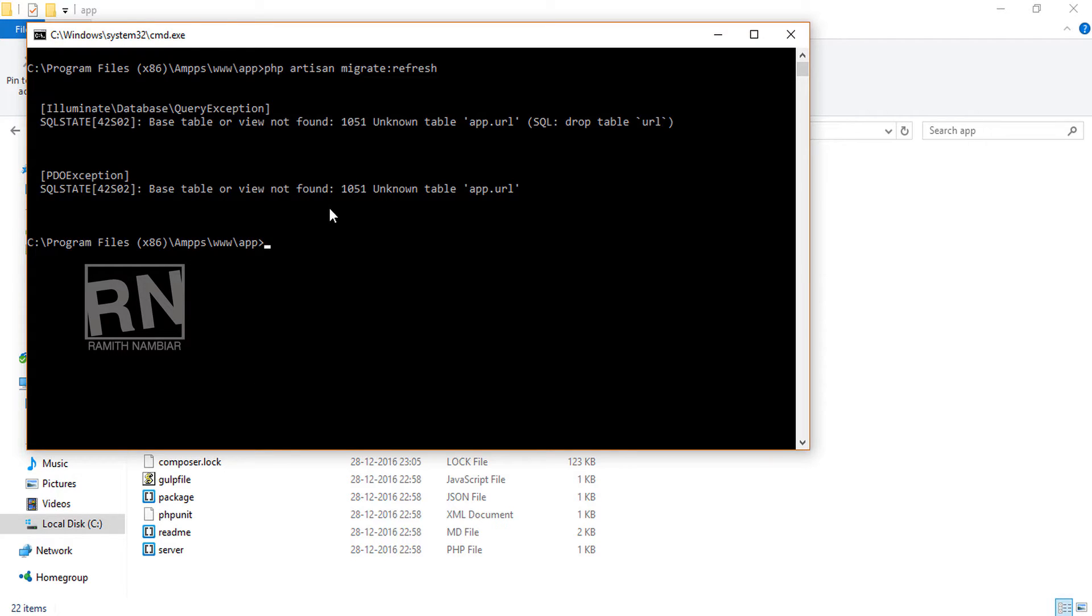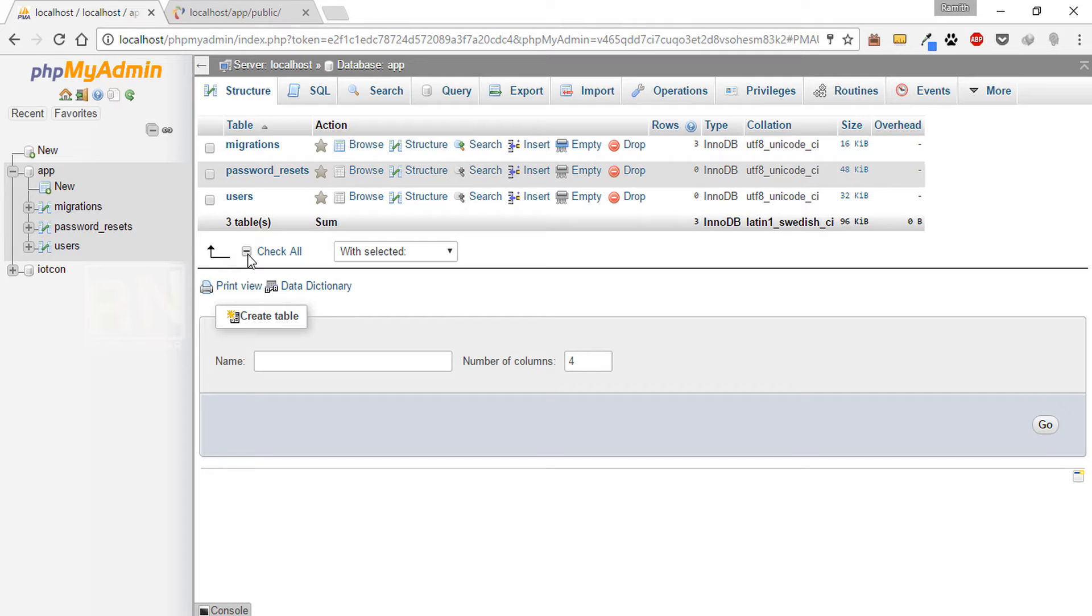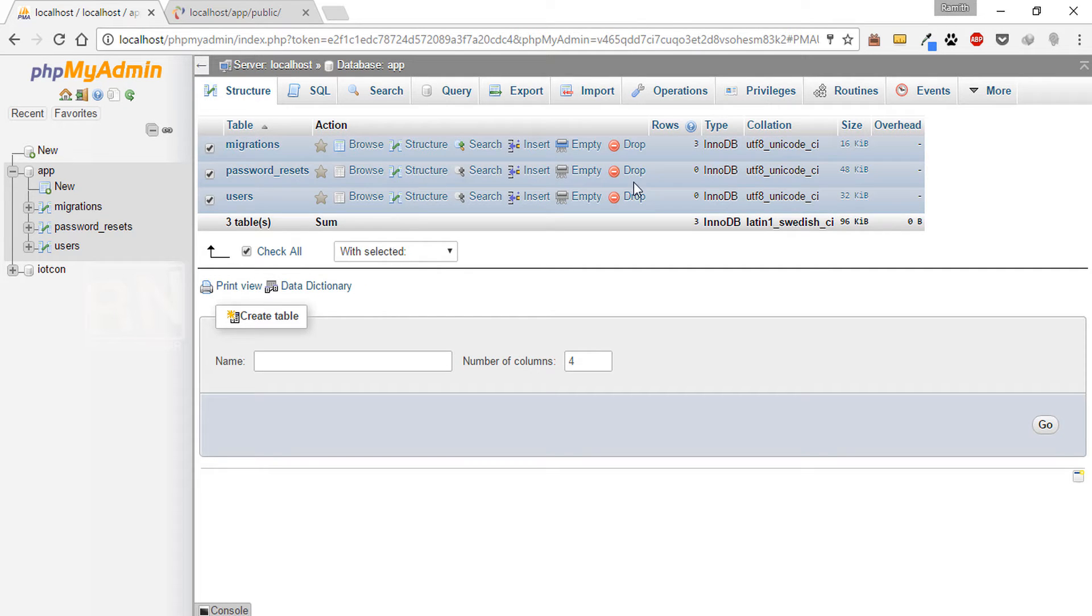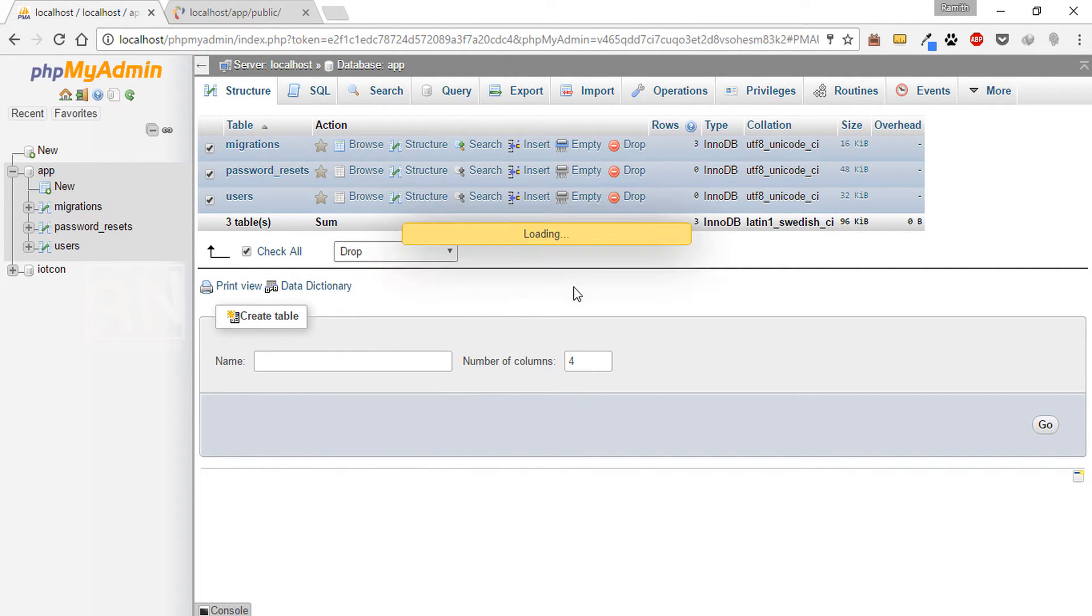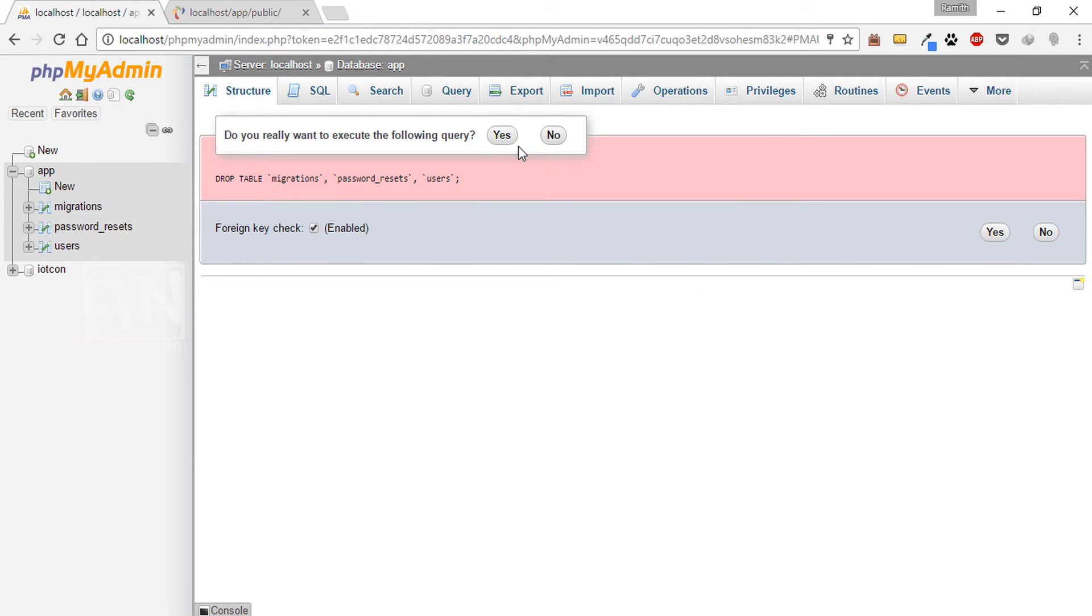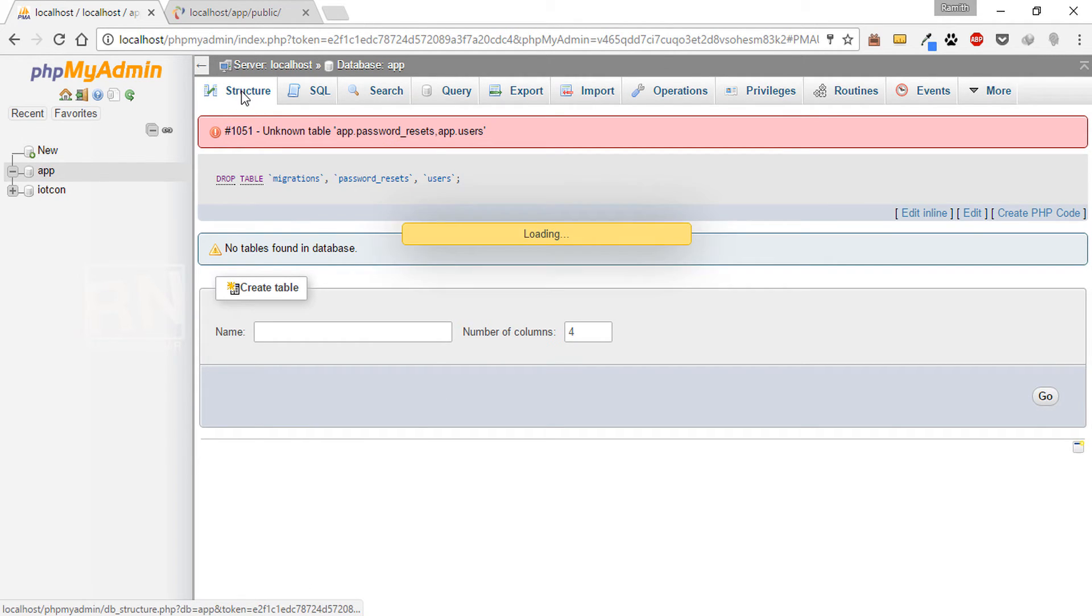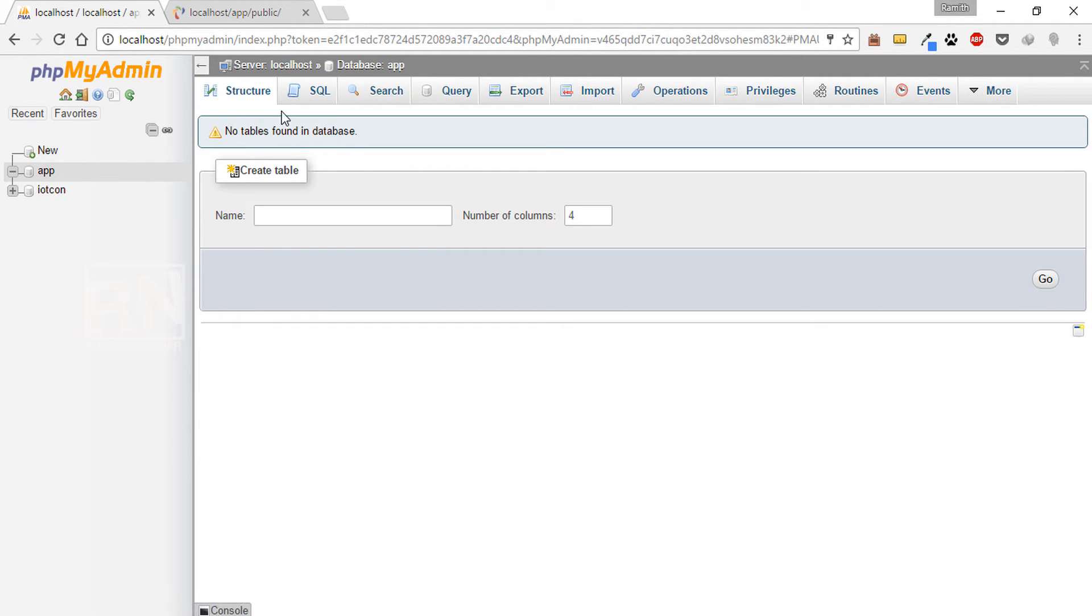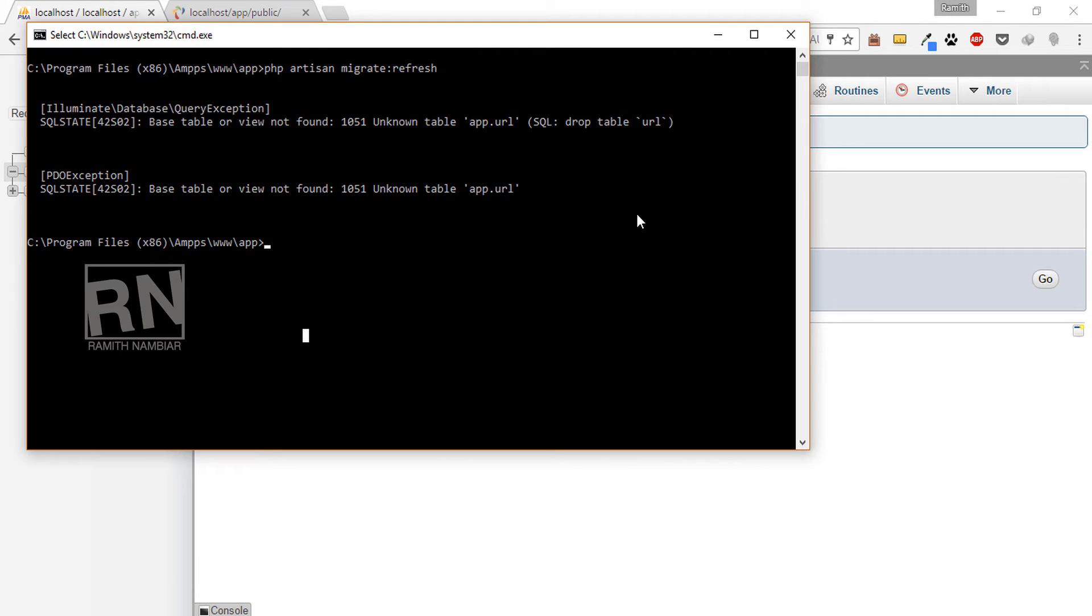So we got an exception called app URL - unknown table app URL. Okay, I think it's because I have deleted them. So I will delete the entire table. That will be better. So drop, yes, that's it.